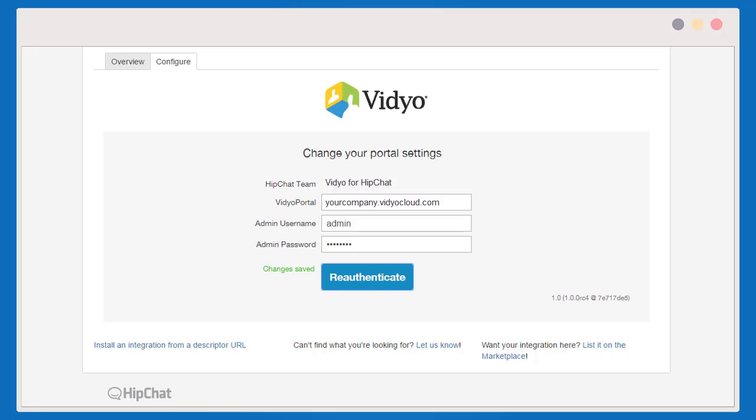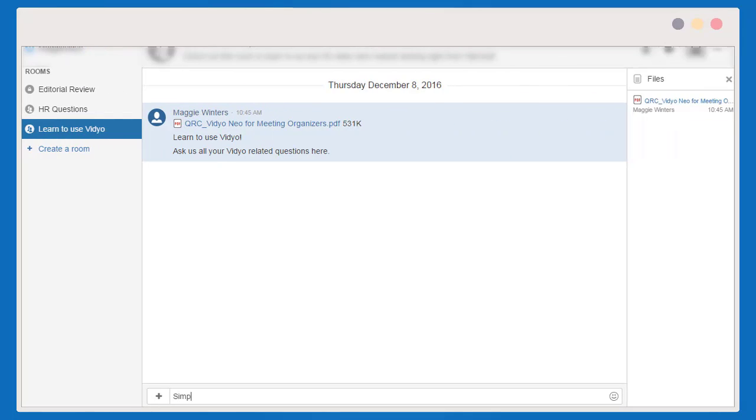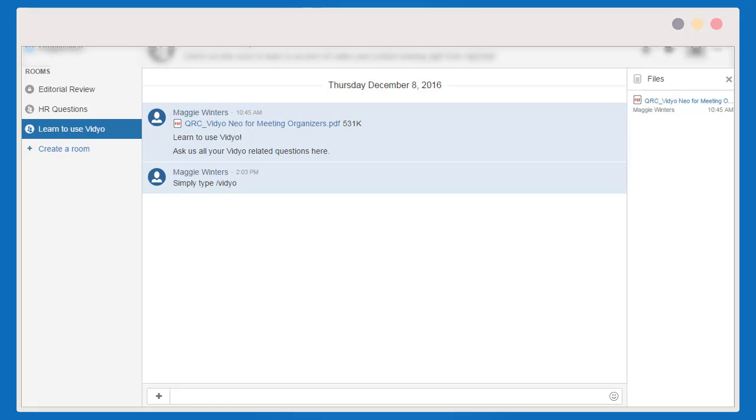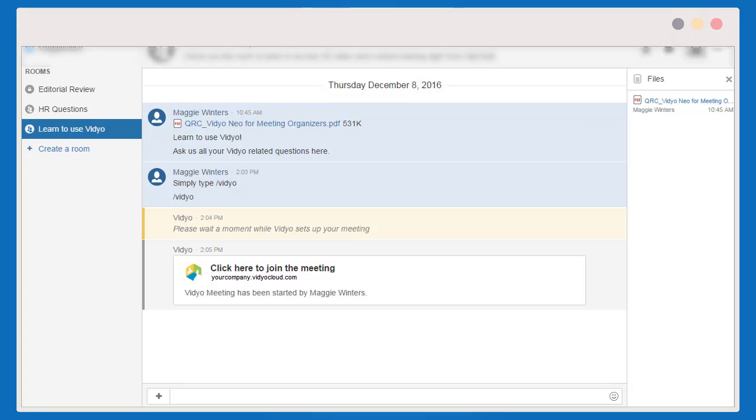And that's it! You're done! Encourage users to get started by creating a Learn to Use Video Room with basic information and instructions. You can even open a room to allow users to experience the video integration first-hand.